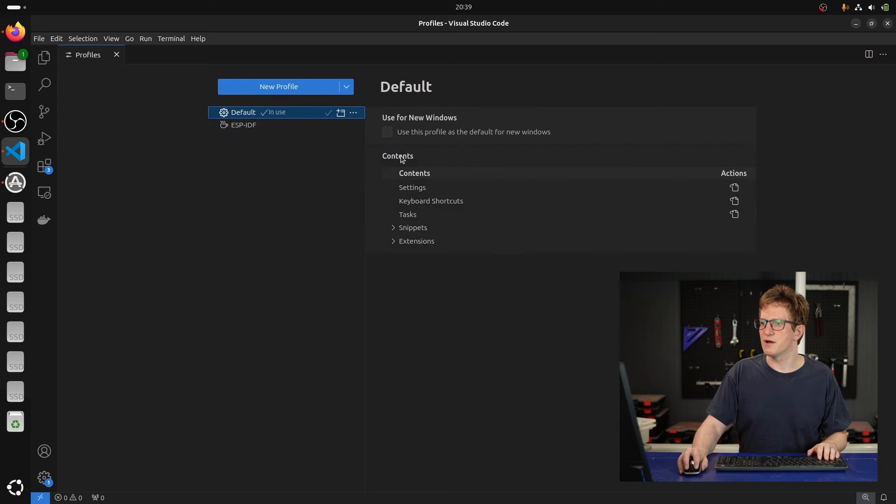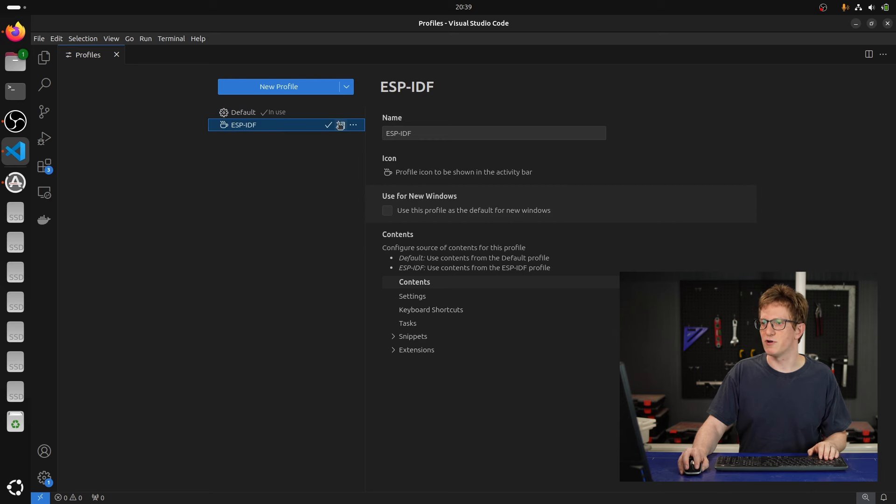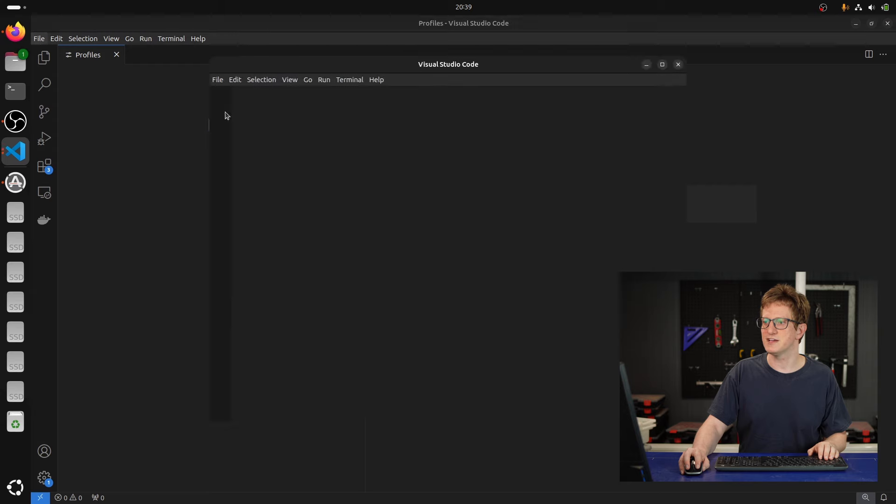So now I'm going to change default back to that one, and I'm going to open a new window with my ESP-IDF Profile. I can either click this button to do that, or I can go File, New Window with Profile, ESP-IDF.